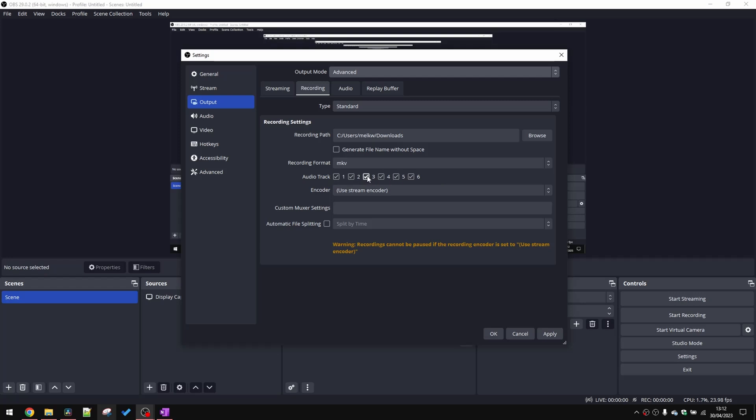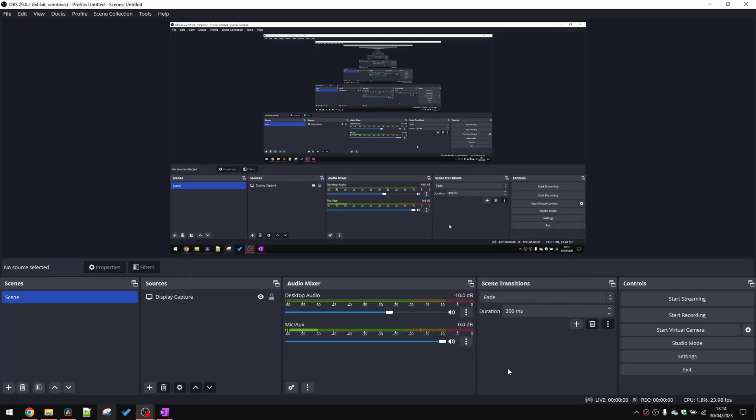For the purpose of this video, I'm only recording two audio tracks. So I'm going to untick 3, 4, 5, and 6 and click Apply. Press OK. Now, the final step here is we're going to route the two individual audio sources to two different audio tracks.